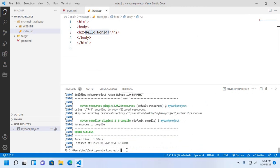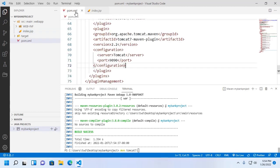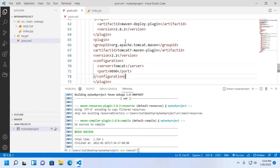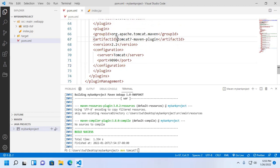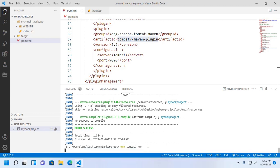Now type this command to run the Tomcat server: mvn tomcat7:run. We use tomcat7 here because that is the plugin we installed — the tomcat7-maven-plugin. Hit Enter to run.